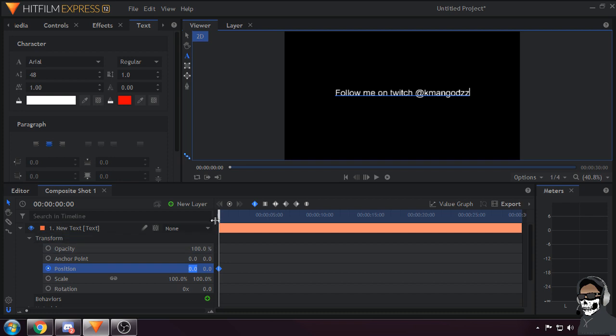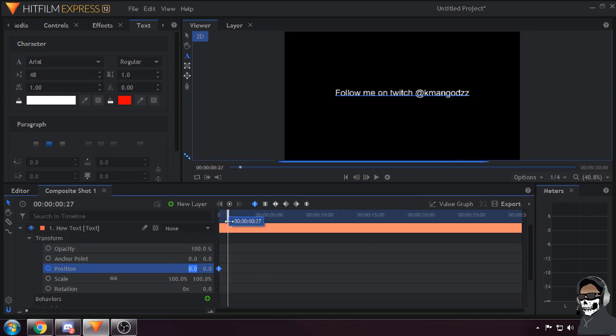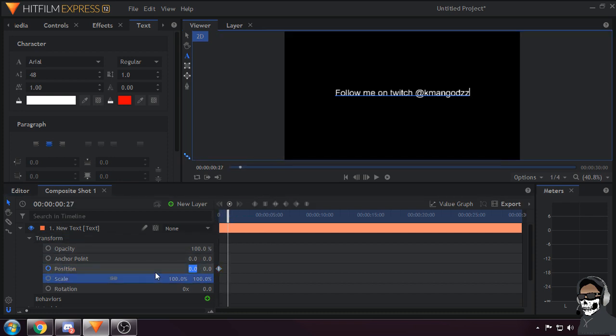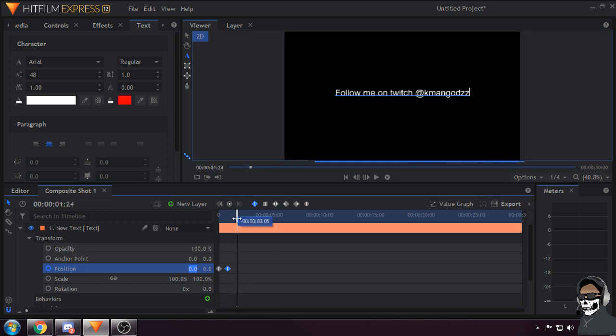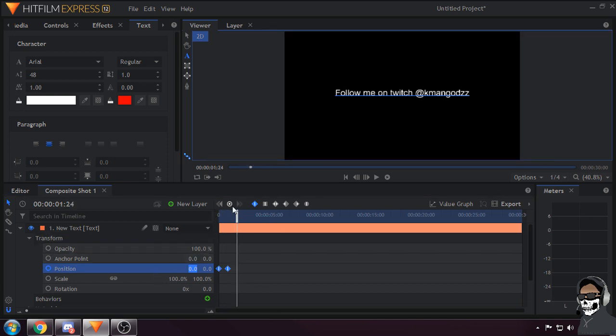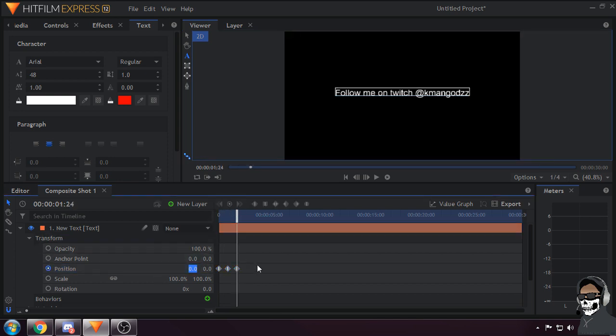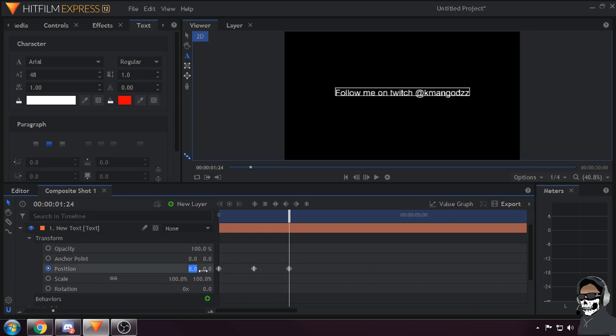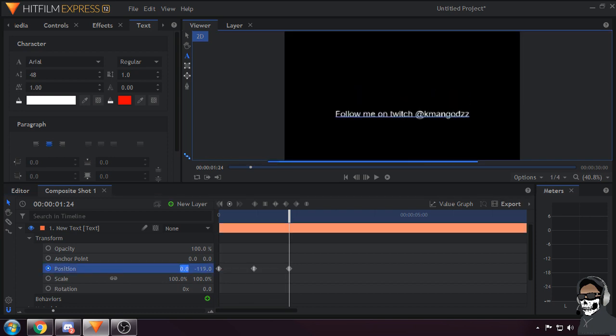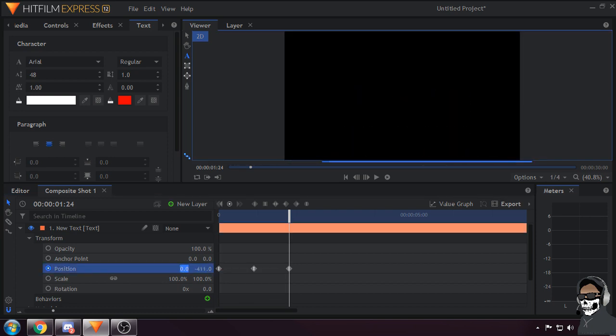Then you've got to make three keyframes: one at the start of your text, one in the middle, and one at the end. Make these two keyframes at the start and end of your clip at the bottom where you can't see it.